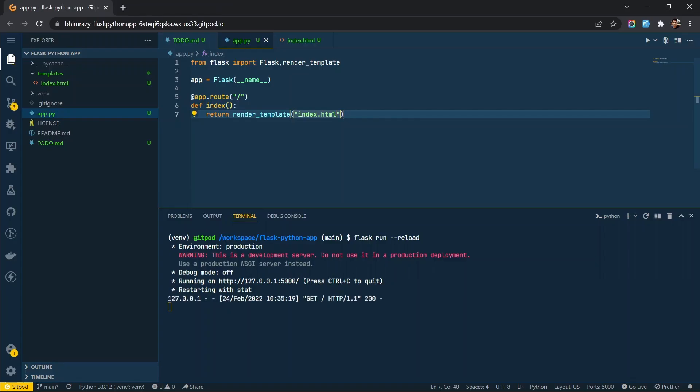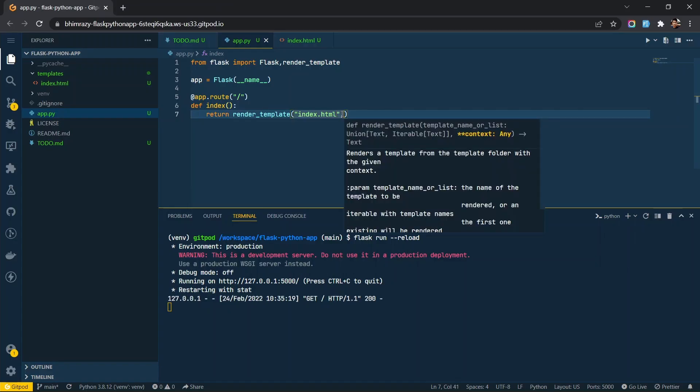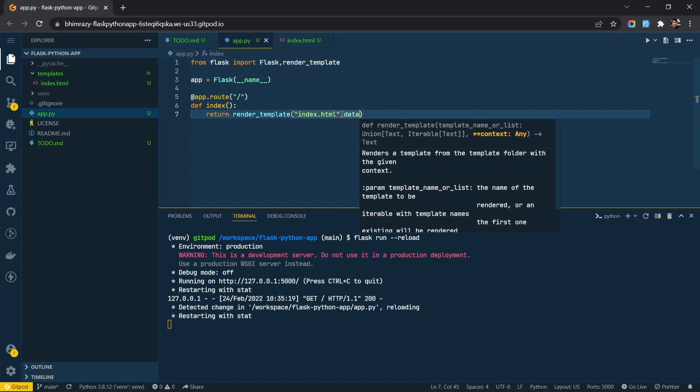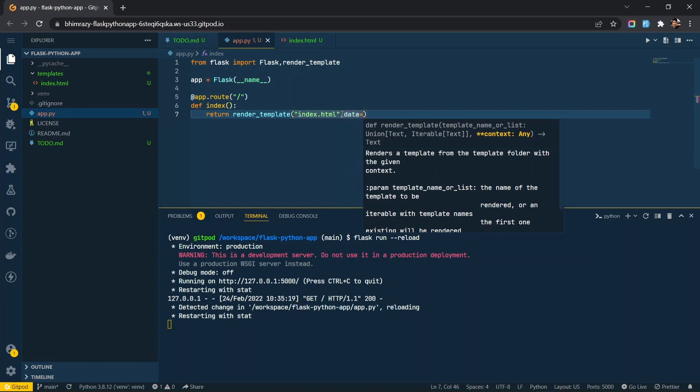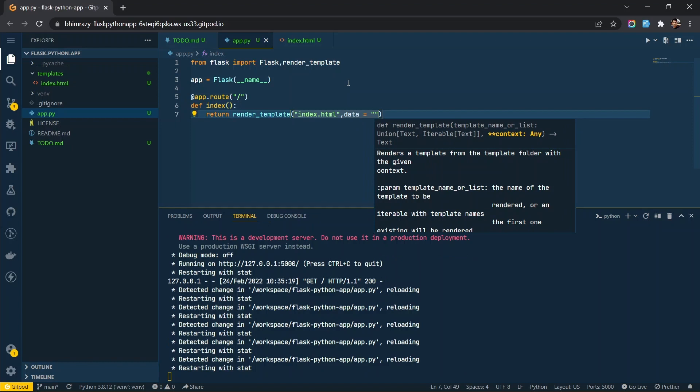You can also pass data to the HTML file through render template function. You can use any variable to pass the data.